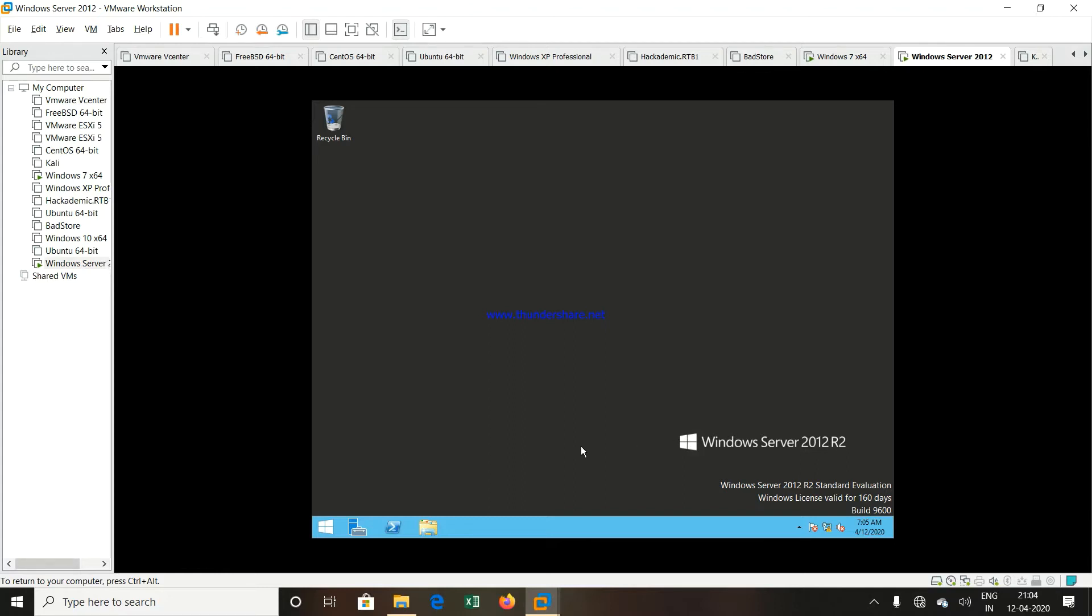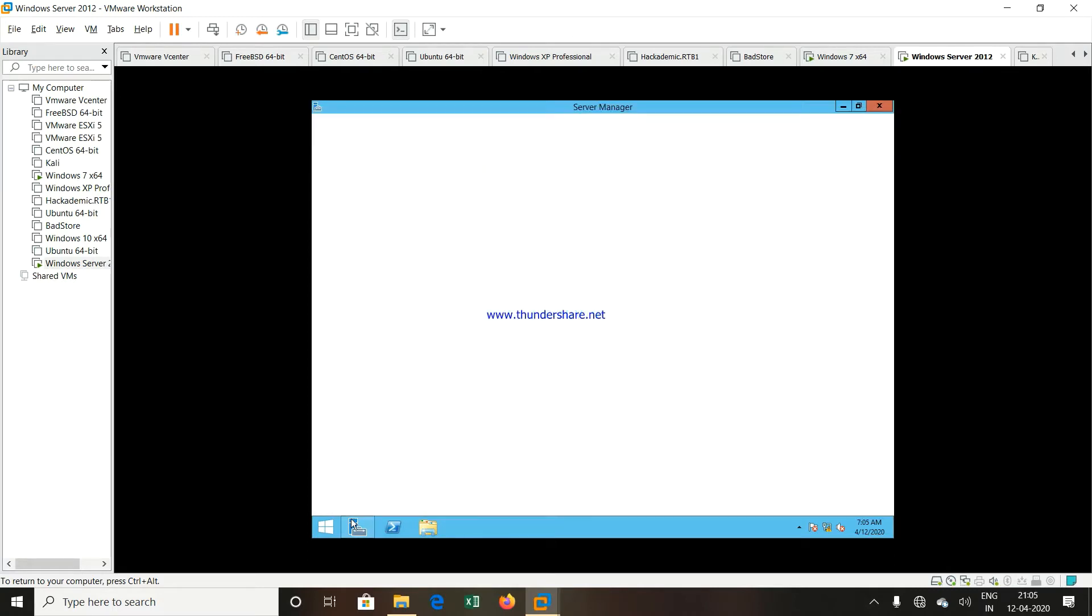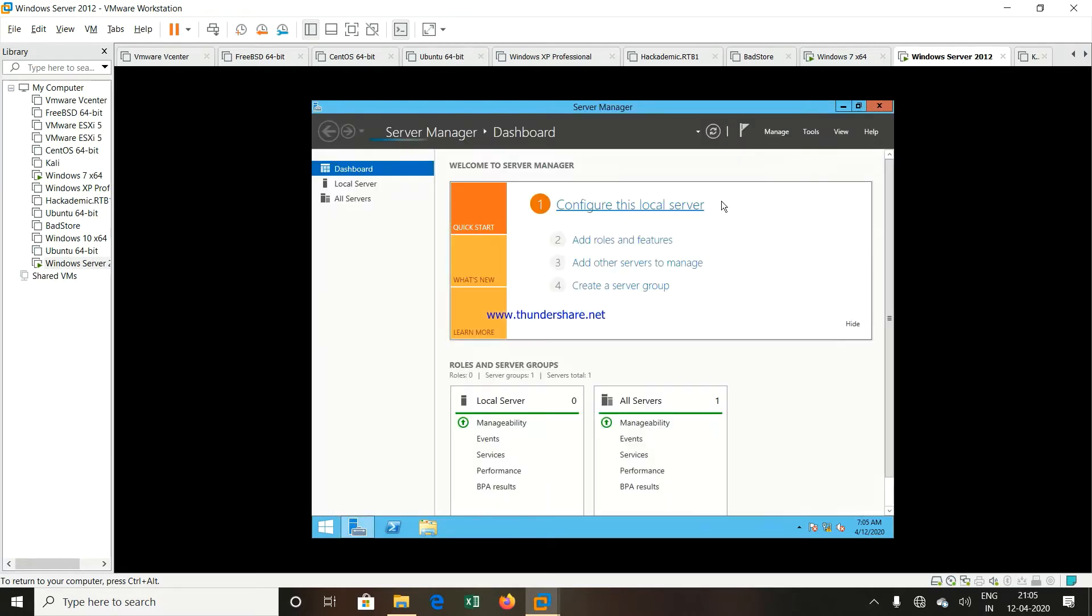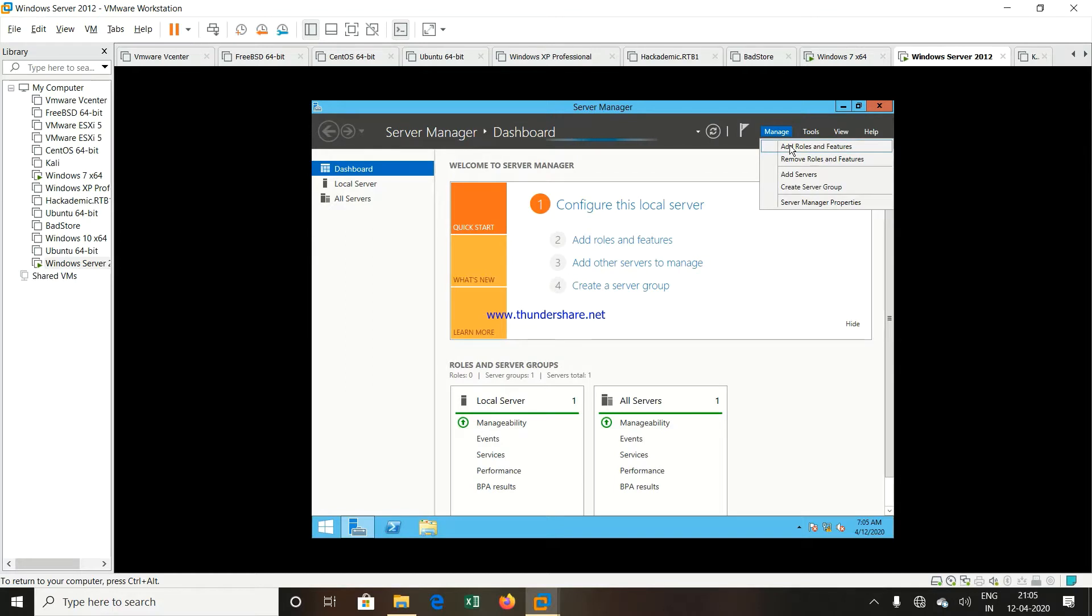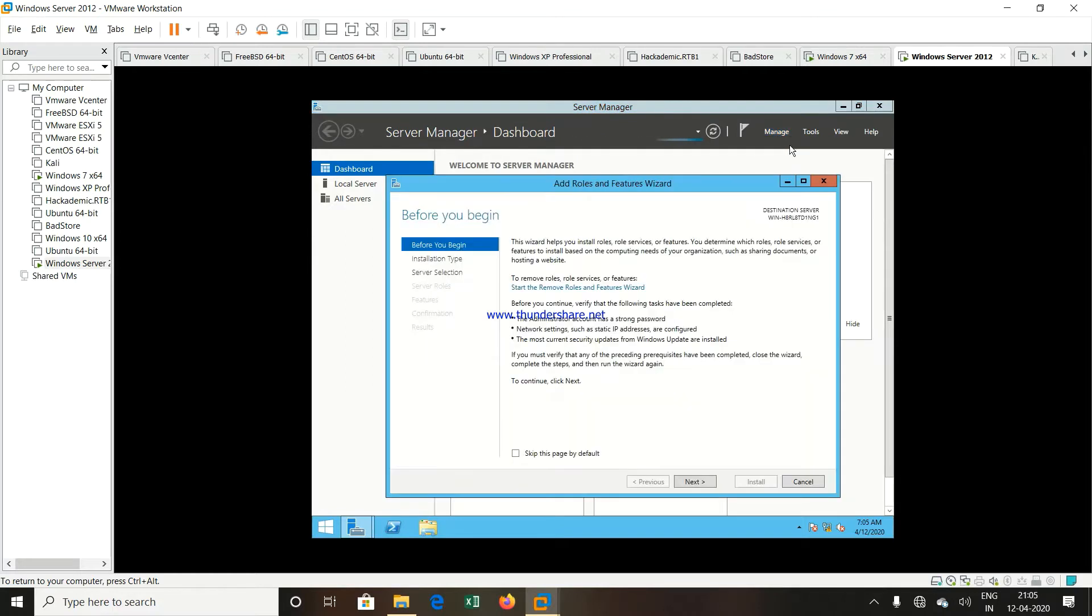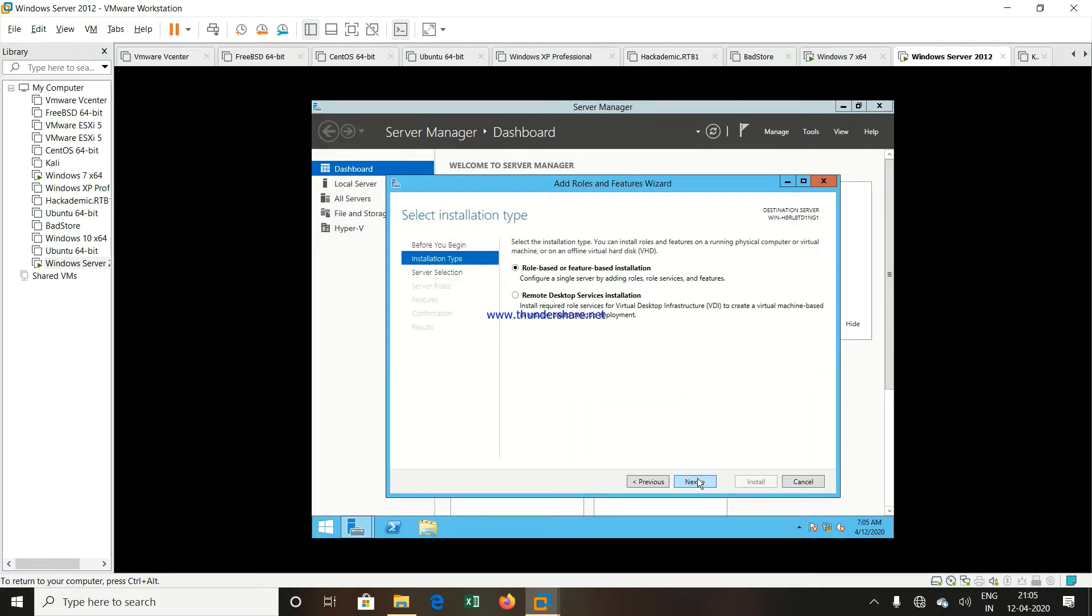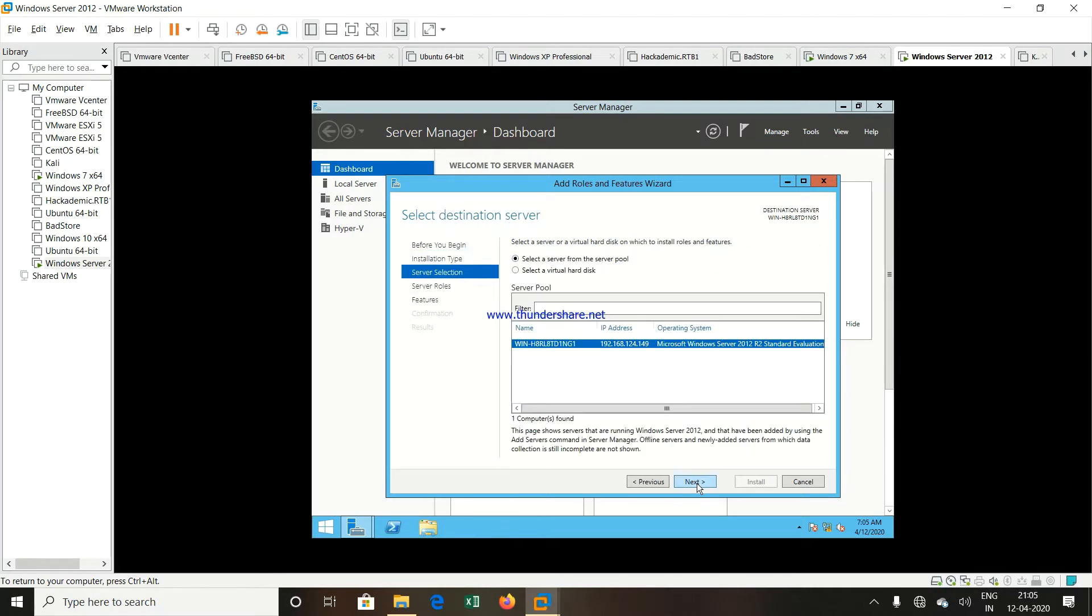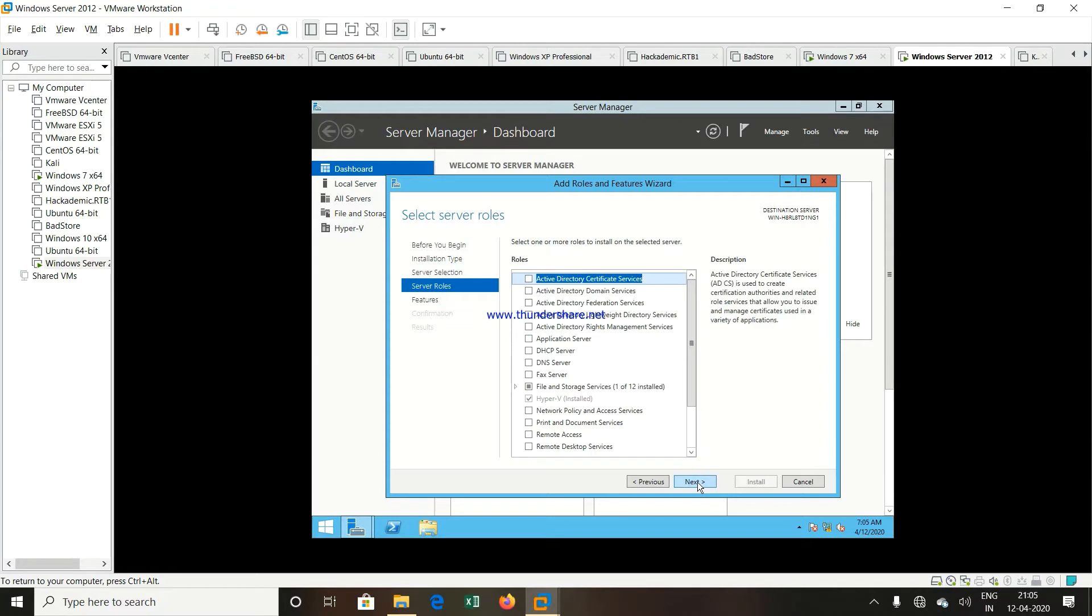So first, I will click on Server Manager. Then you have to click on Manage, click on Add roles and features, click Next. Select role based and feature based installation, click Next. Select the server, click Next.